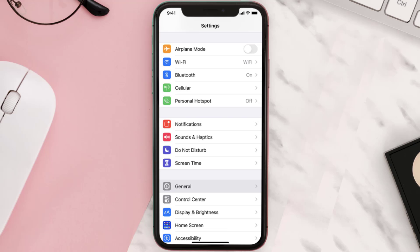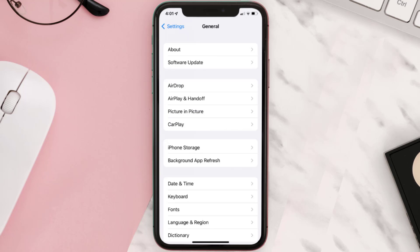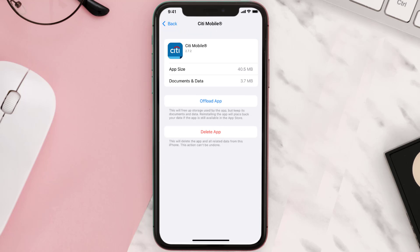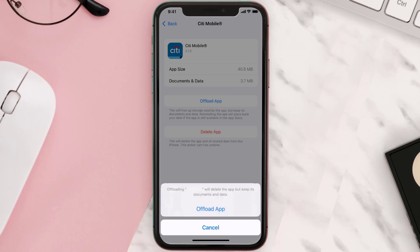But if you still encounter this issue, you need to clear the app cache. Go to your device Settings, scroll all the way down to General and tap on it, then tap on iPhone Storage. From here, search for the Citibank mobile app and tap on it.